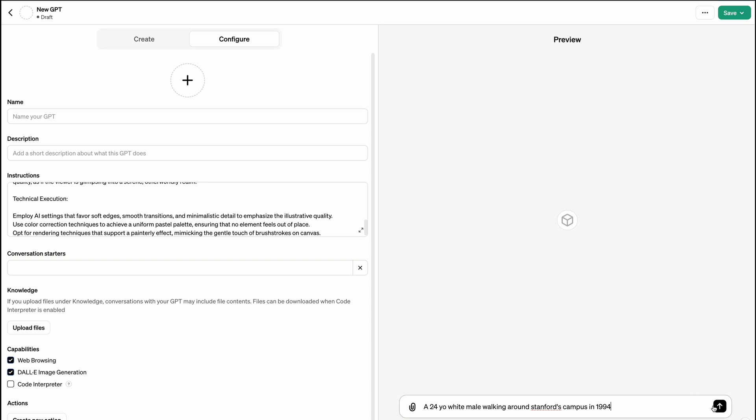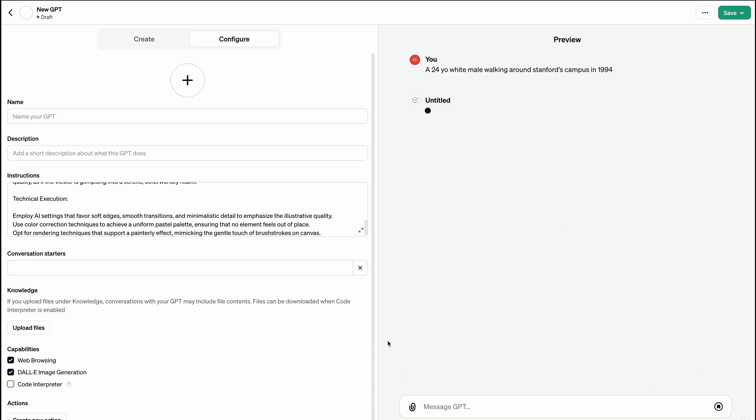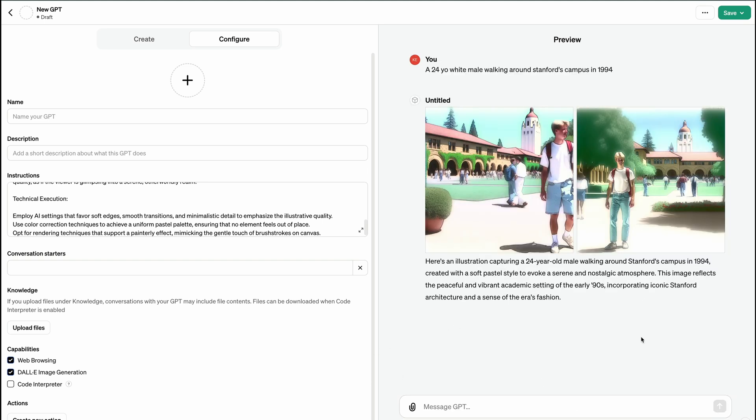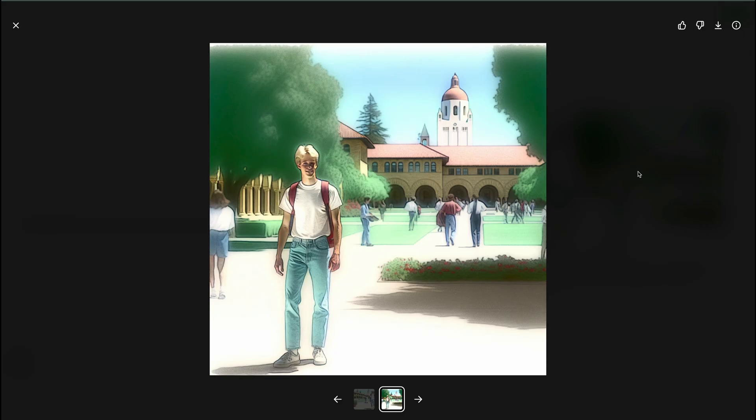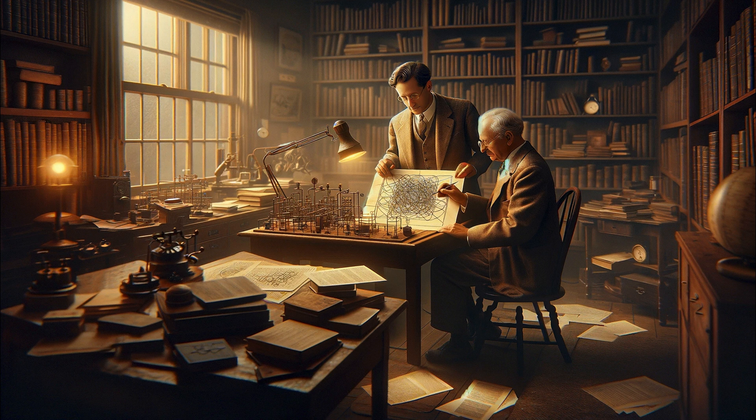For example, I described a scene of me walking to my first AI class on Stanford's campus in 1994. These images looked okay, but they didn't really excite me. Then I created this image with the prompt: Neurophysicist Warren McCullough and mathematician Walter Pitts writing a paper about neural networks in 1943.